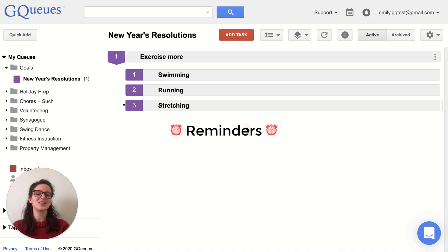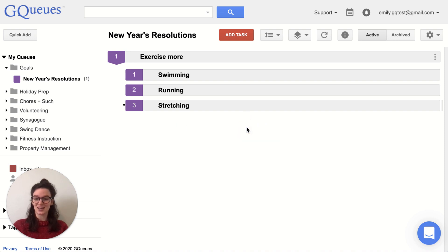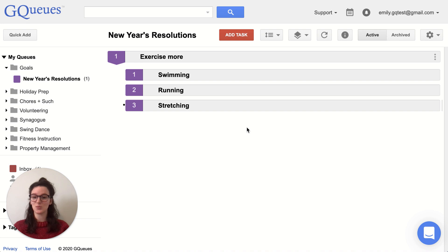So in this example, I want to make sure I'm exercising more in the new year and I want to do that by swimming, running, and stretching.